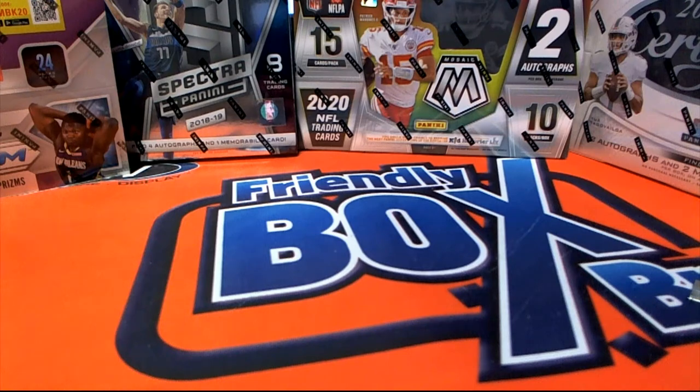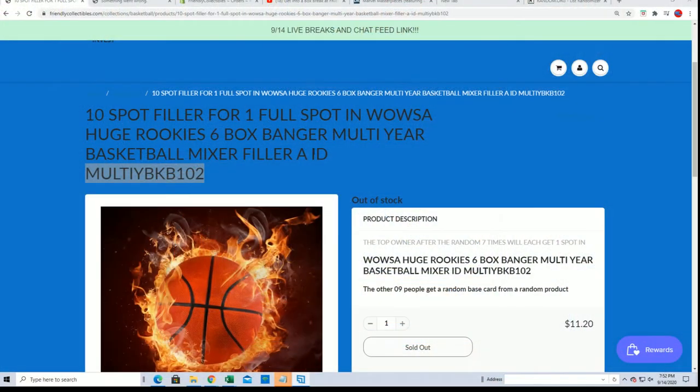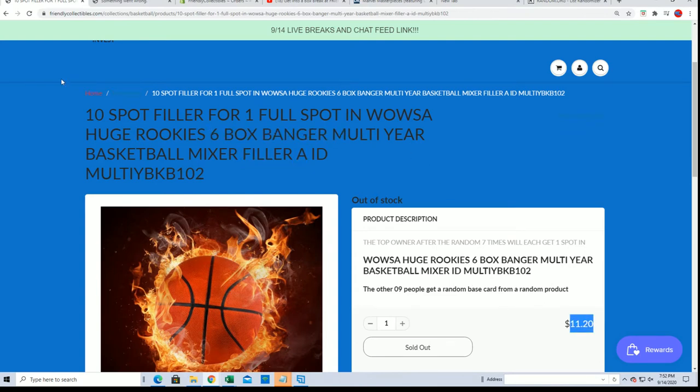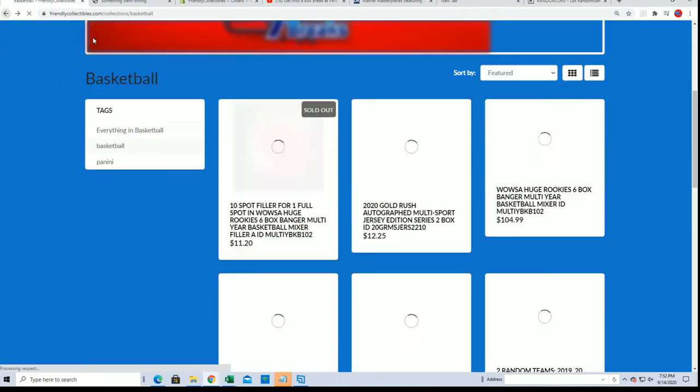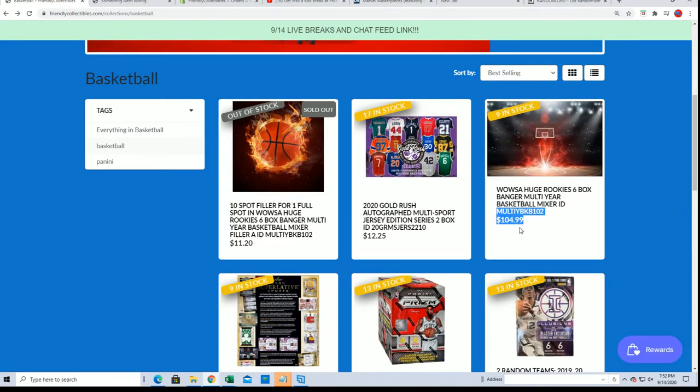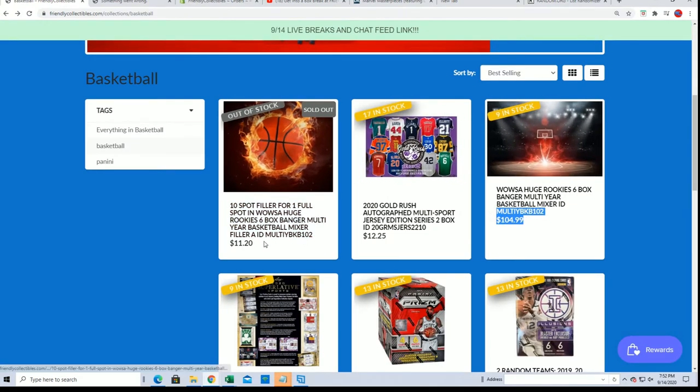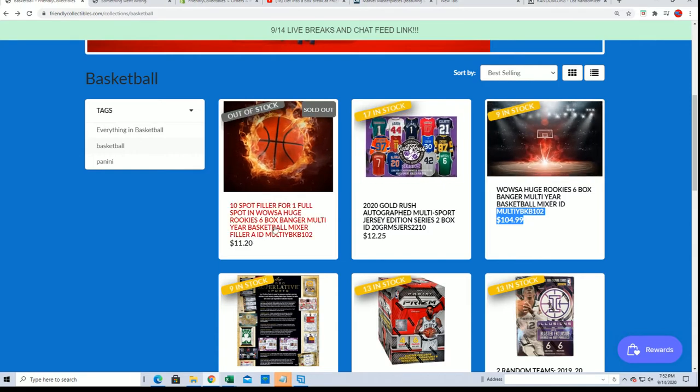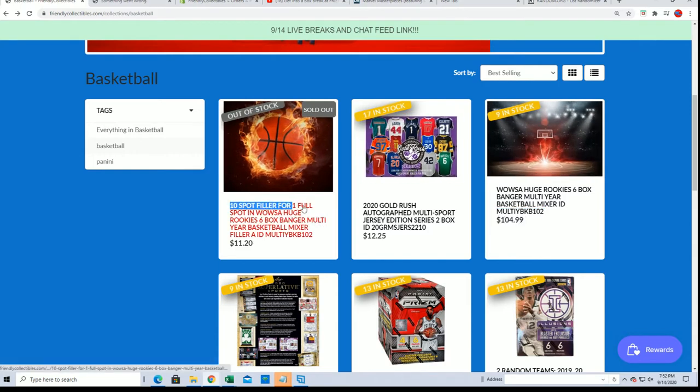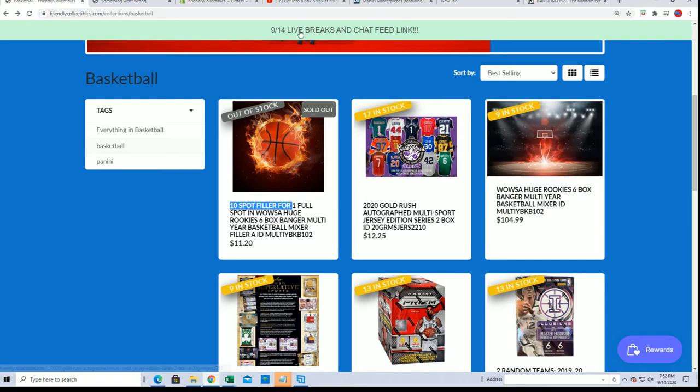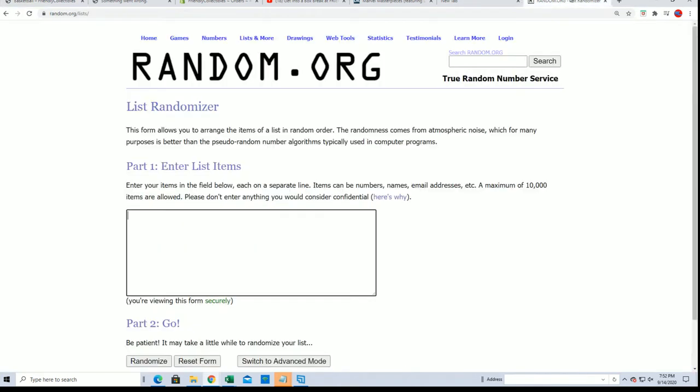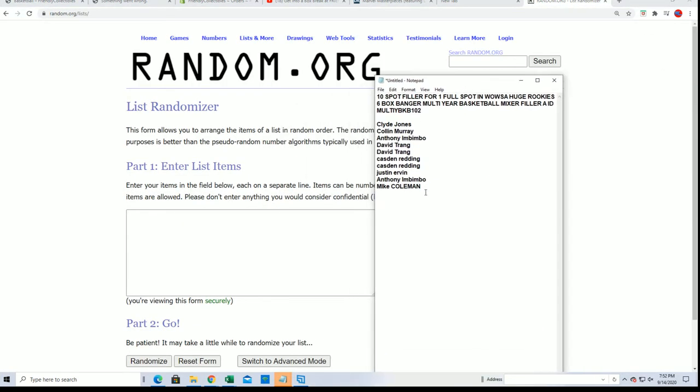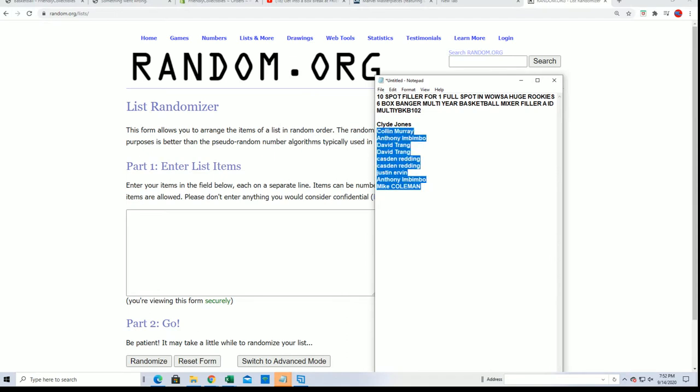Hello, we're looking for a winner of filler A in the six box banger. Someone will get in for $11.20 and a break that retails for $104.99 a spot, so somebody's gonna win it and essentially get in for $11.20. One out of ten is gonna win. Let's get to the randomizer and see who gets in.